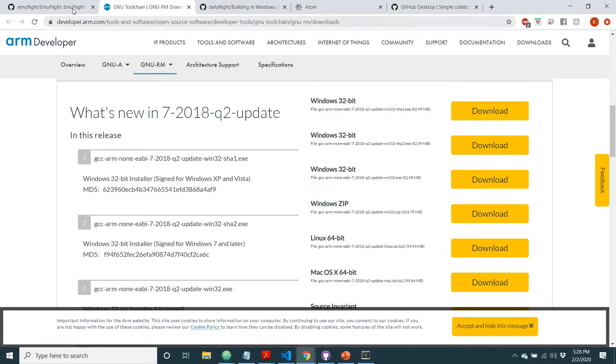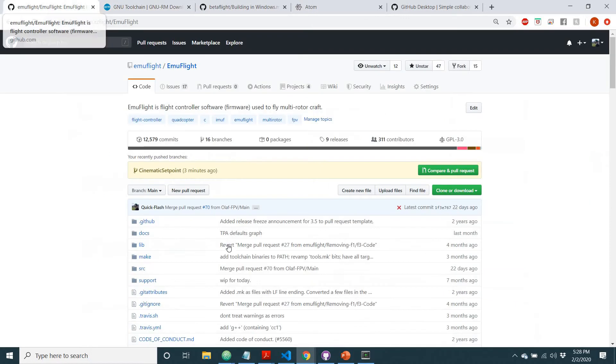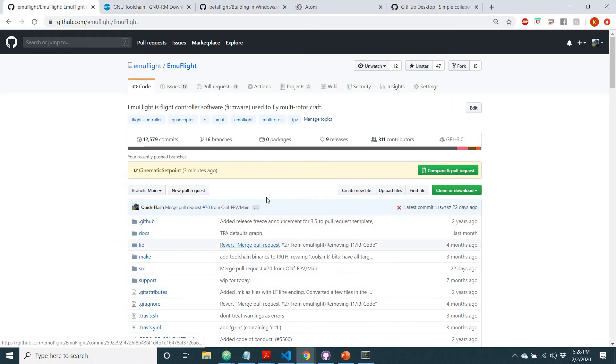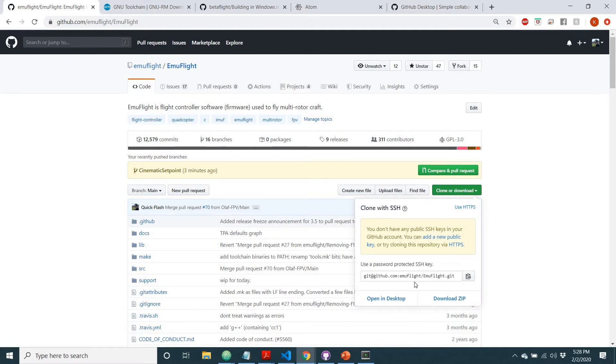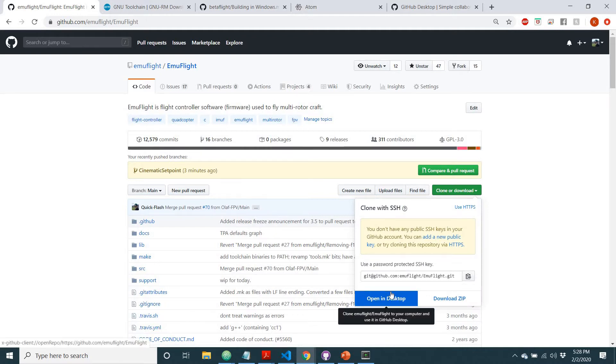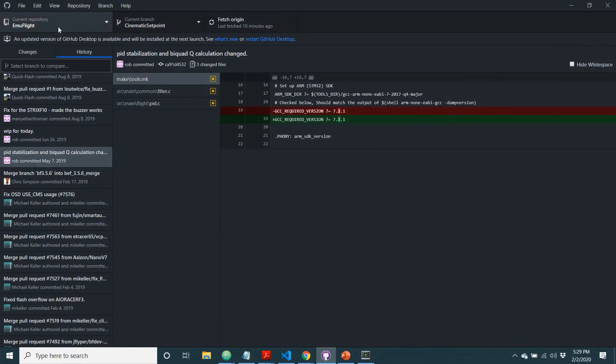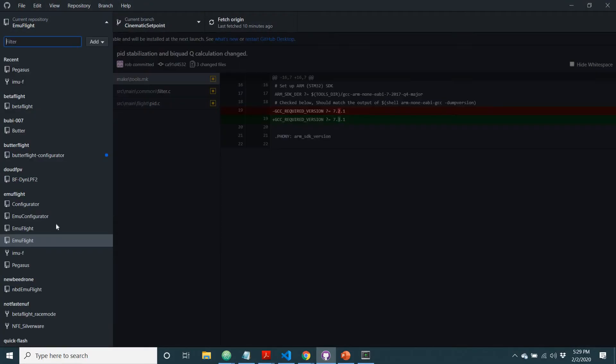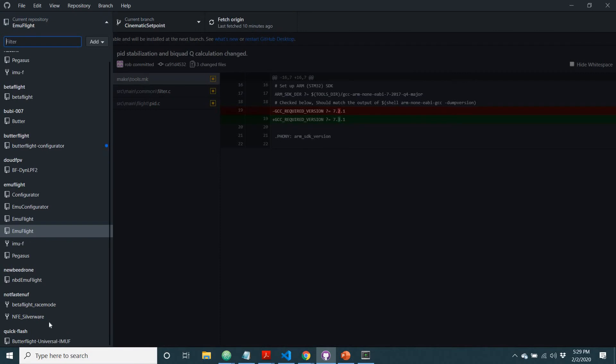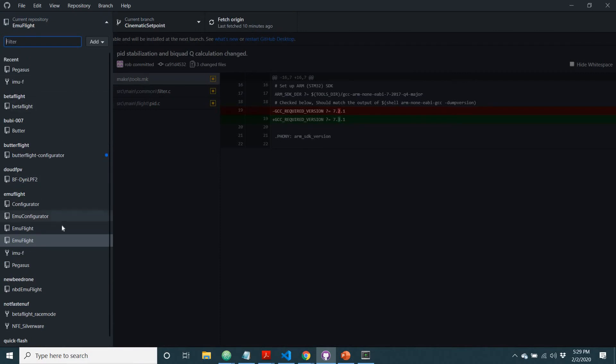So after you've downloaded all of that, you're going to want to clone this repository so you can have it yourself. Just hit open in GitHub, open in desktop. I've done that already, but when you do that, it should open up GitHub Desktop.